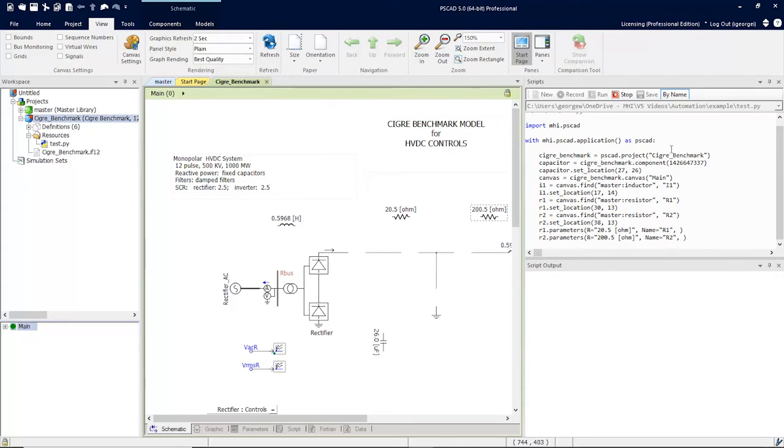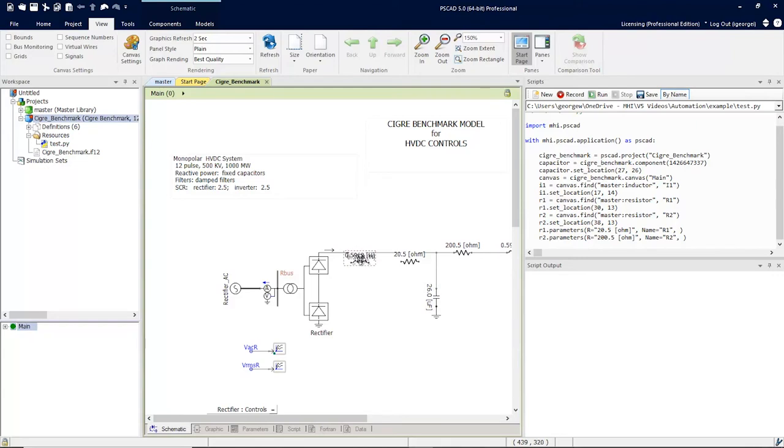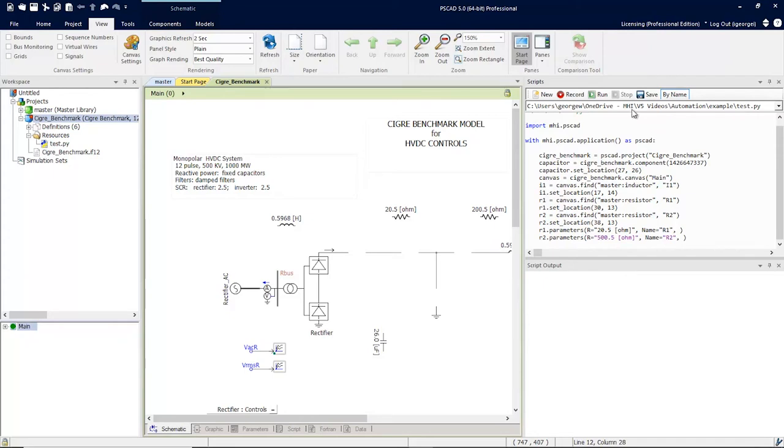Now let's stop the recording and put some of these components back where they were, and rerun the script. Modifications to the script are as easy as typing and editing inside the script editor. Here we'll change the value of 200 to 500 and run the script. You'll see that the value here has changed.